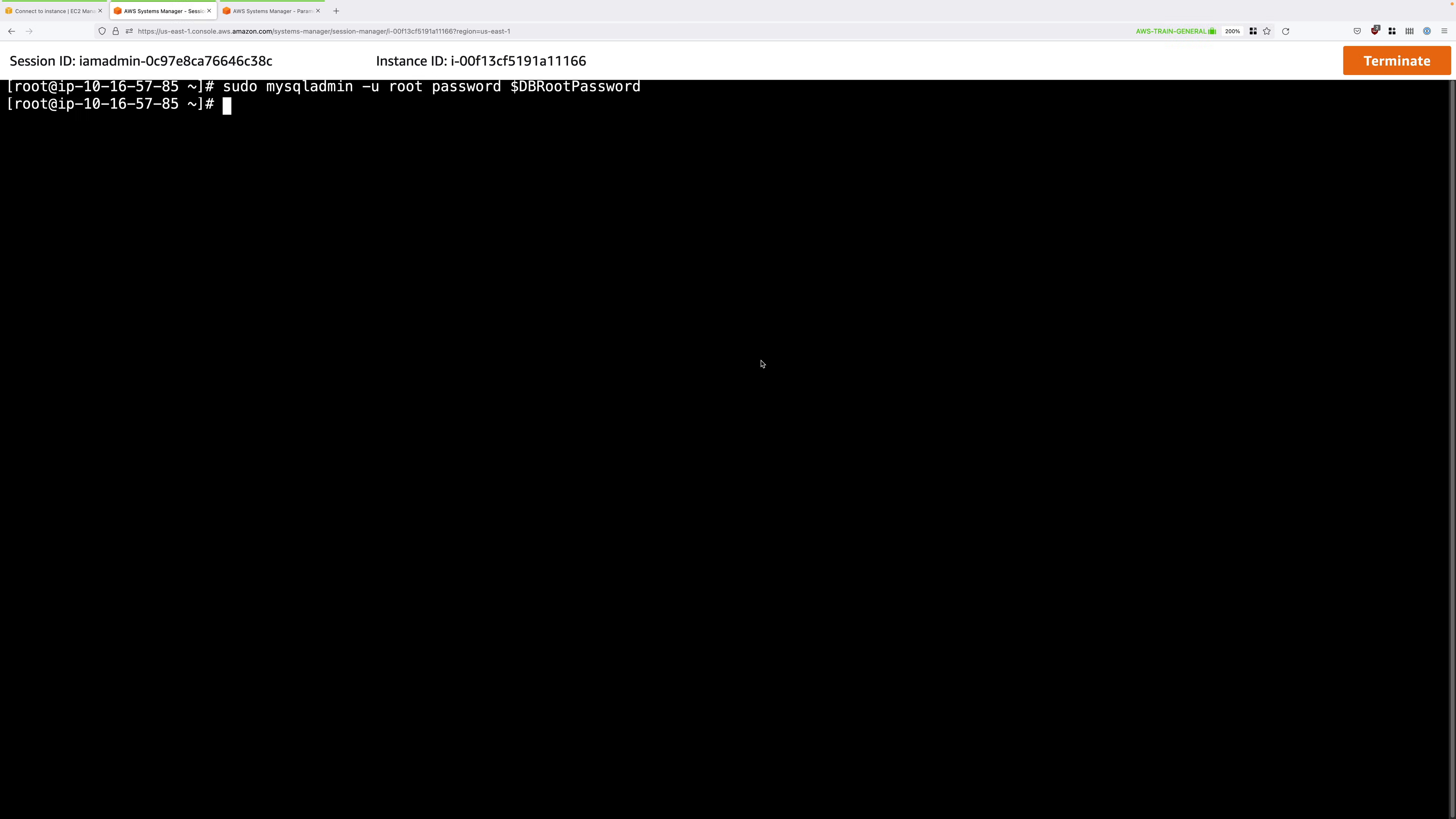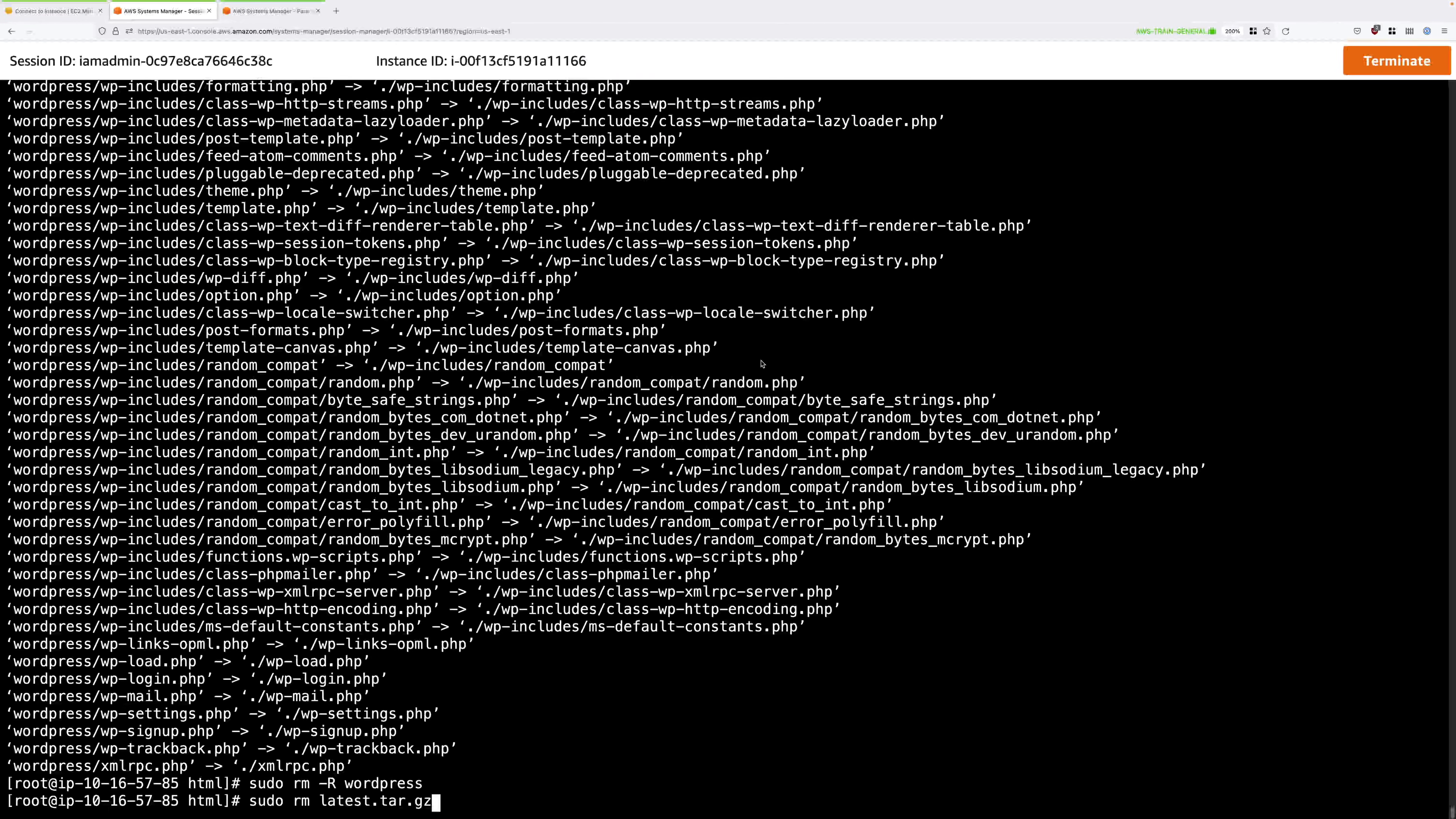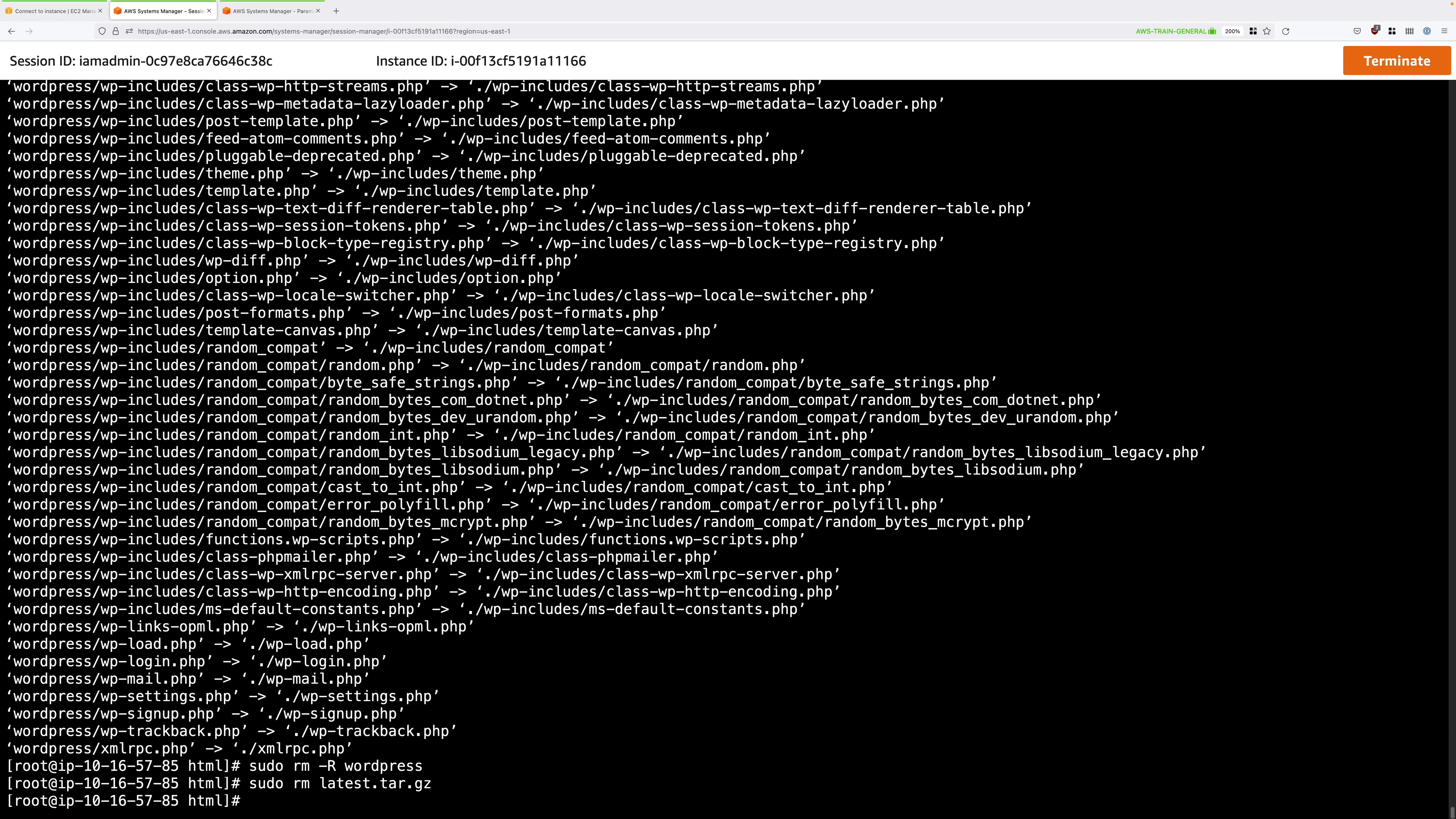Next, we're going to download and install WordPress and we do that with the next block of commands. So this first downloads the WordPress package. It moves into the web root directory. It expands that package and then clears up after itself. So now we have WordPress installed.